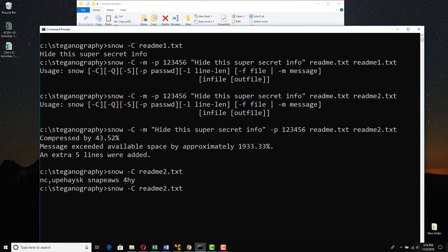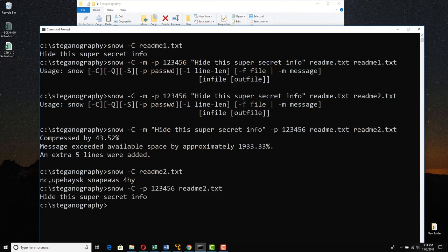So we have to say, snow, tack cap C, tack P, one, two, three, four, five, six, readme2.txt, and there it is. We put in the password, and it gave it to us.